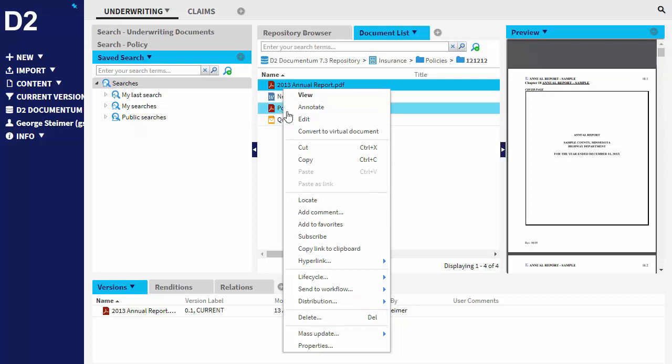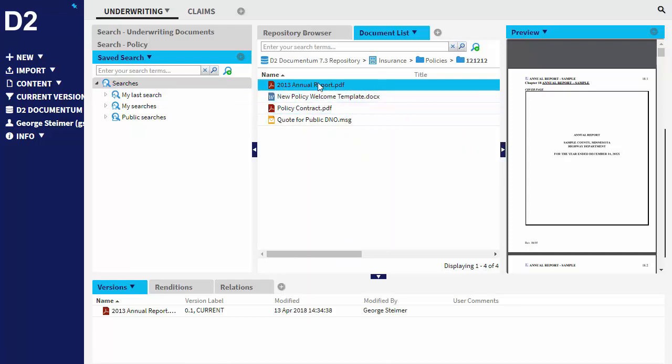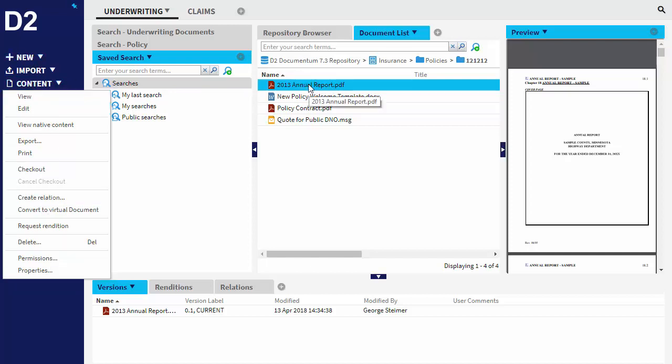And then one that we added was the ability to annotate. So if I click this, it'll open up open annotate to annotate the document. But we can also do some things over here as well. So some of this is duplicated based on this current configuration. But the content menu over here will work against whatever I have highlighted on this side.